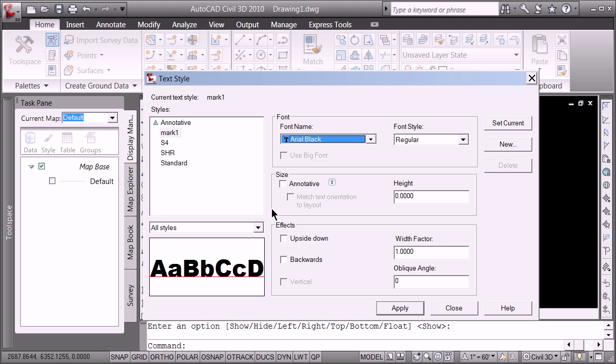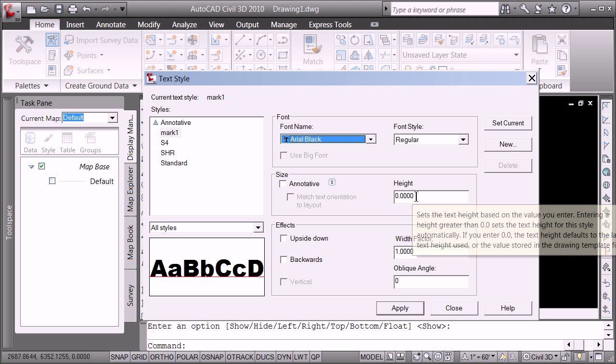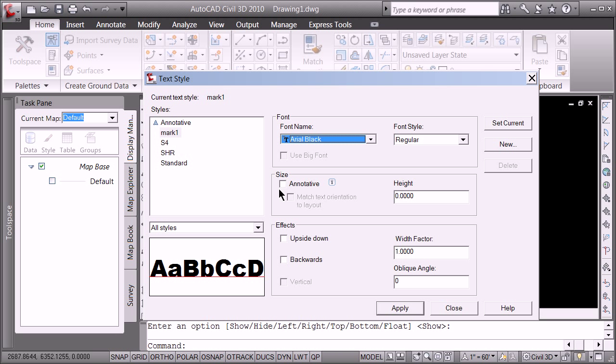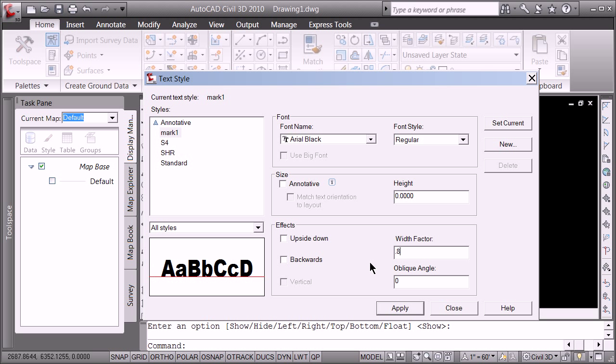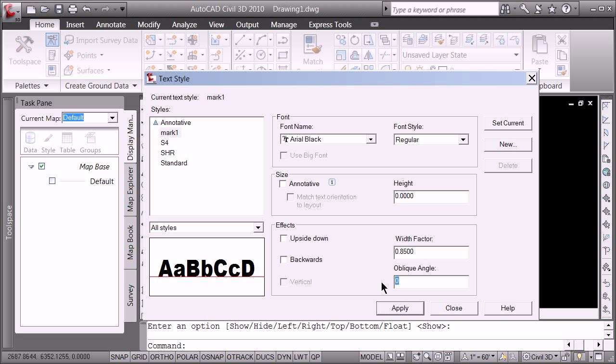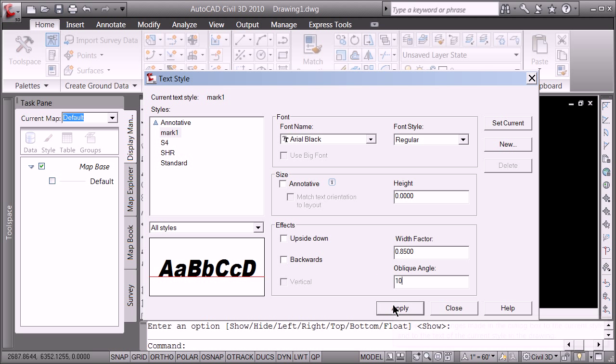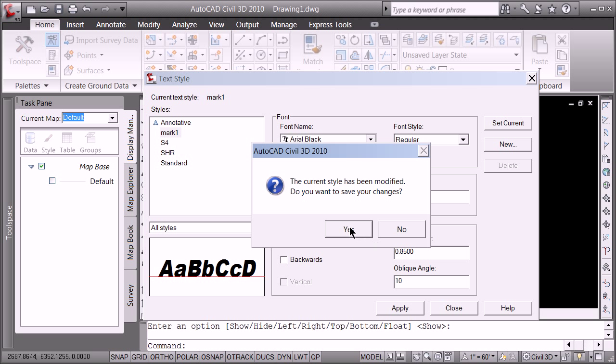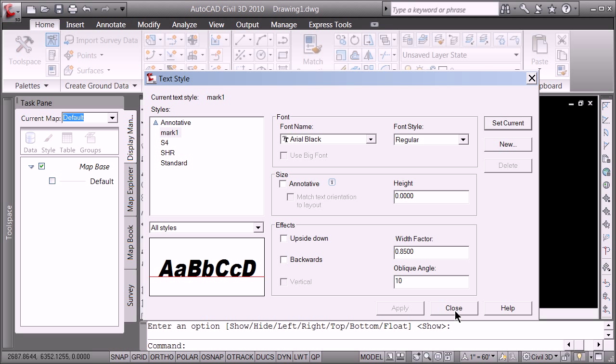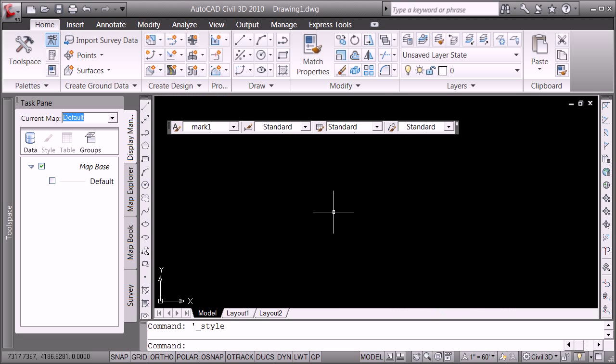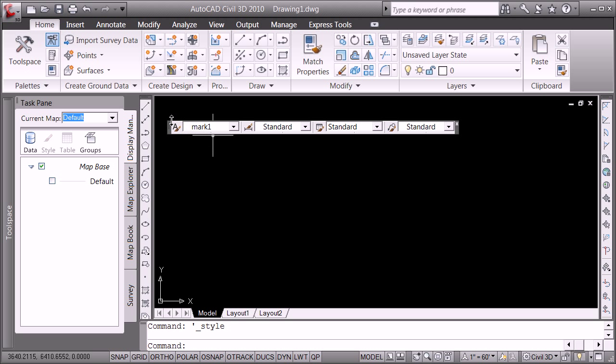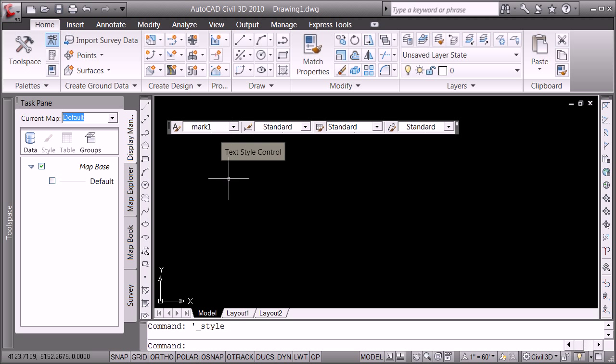Here's the one key thing when setting up a style. Make sure you keep the height as zero unless you're going to be using the annotative. And the other thing that's pretty nice, not for this font per se, is to change your width factor, maybe about 0.85 or 0.9 and maybe an oblique angle. It just gives a little panache. And you can set it current, yes, and then apply or close.